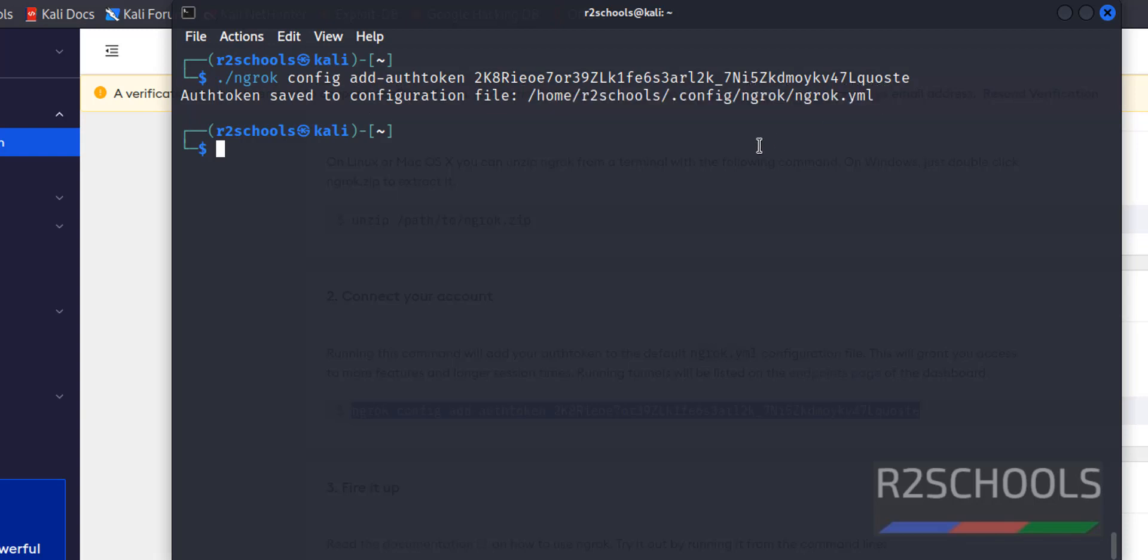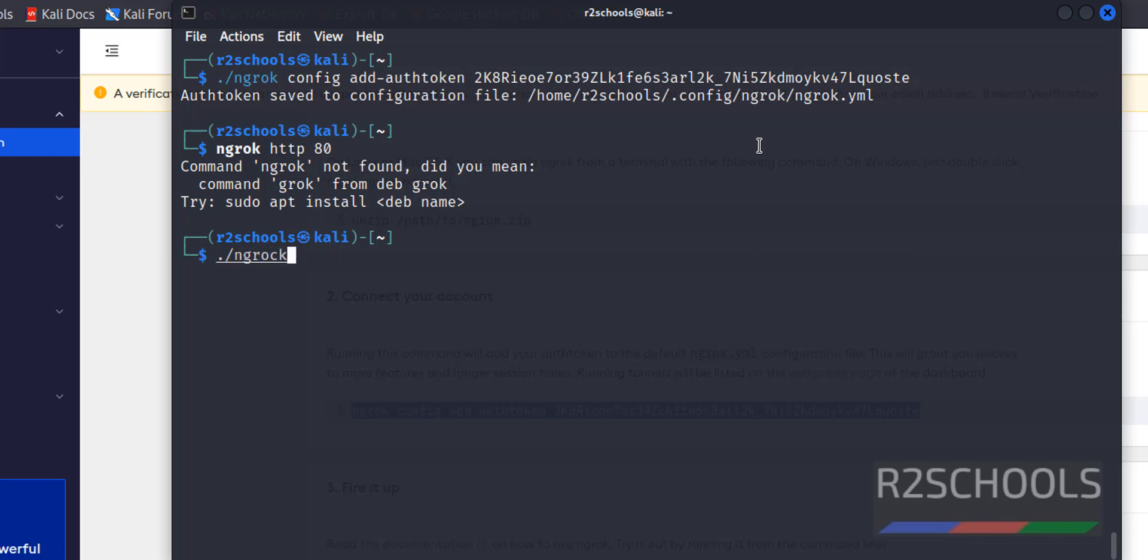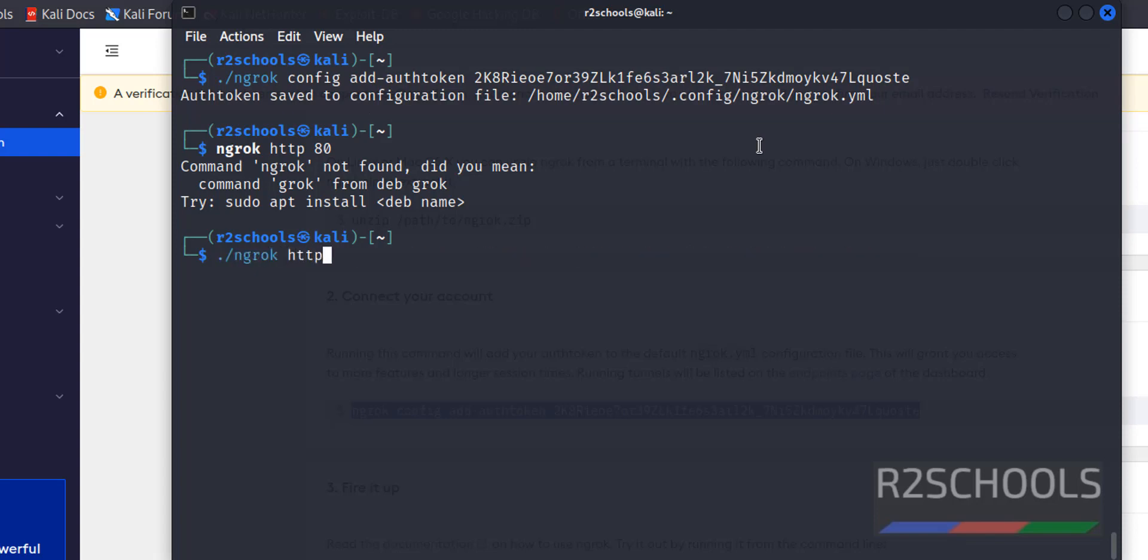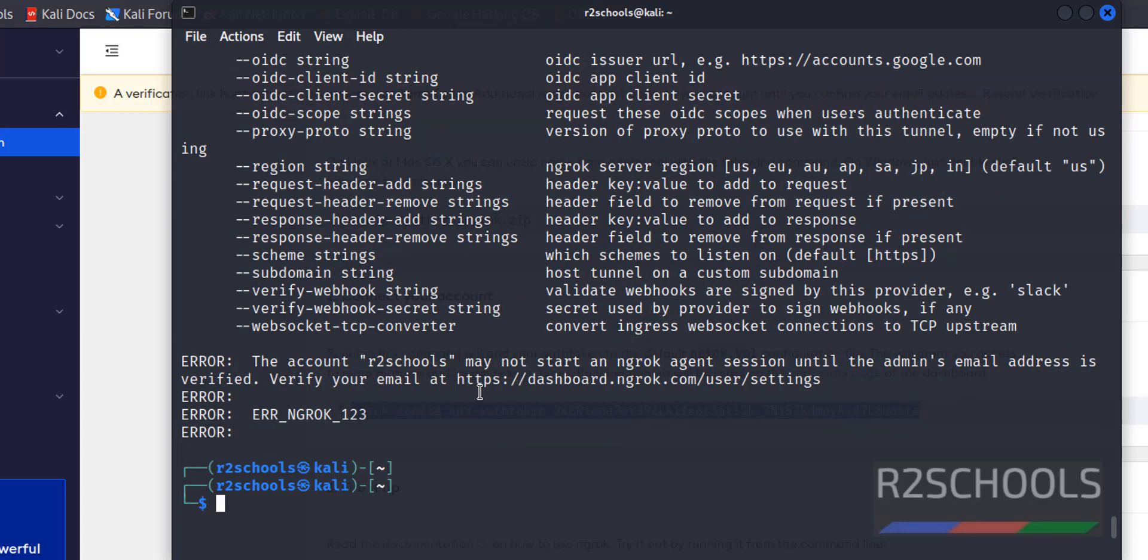Now we have to run the HTTP tunnel. ngrok then HTTP 80. You should give ./ngrok then HTTP 80. See the error is, we have to login to Gmail and verify.